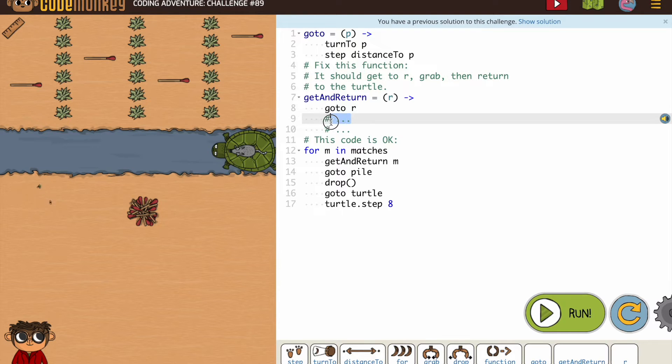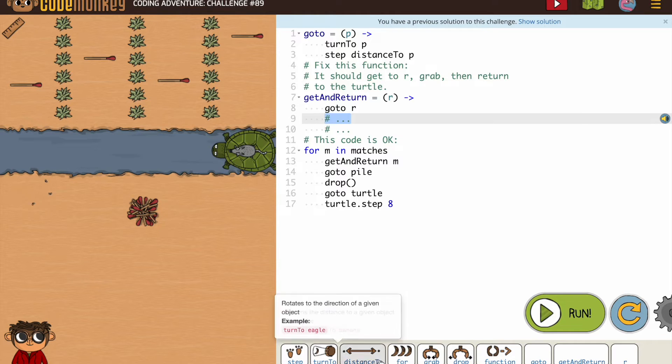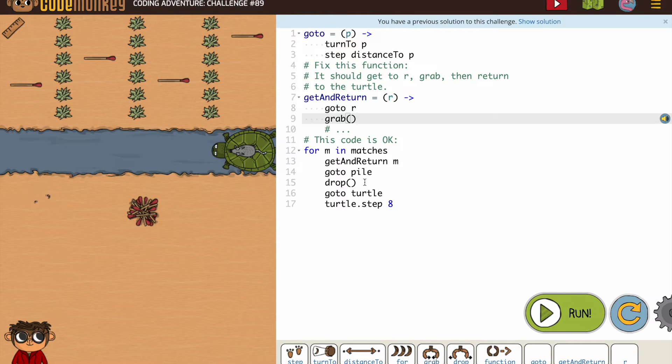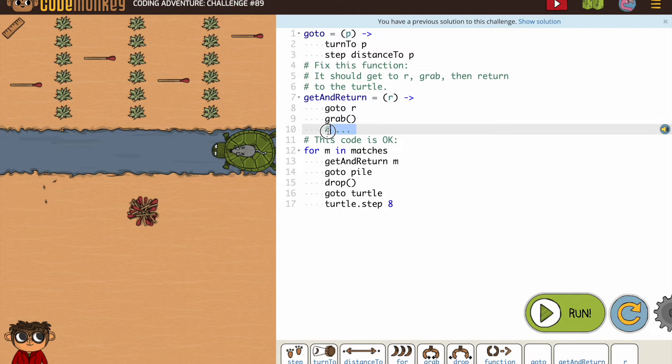So get and return in this case is going to be go to R. We want to put grab and then we want to go to the turtle.